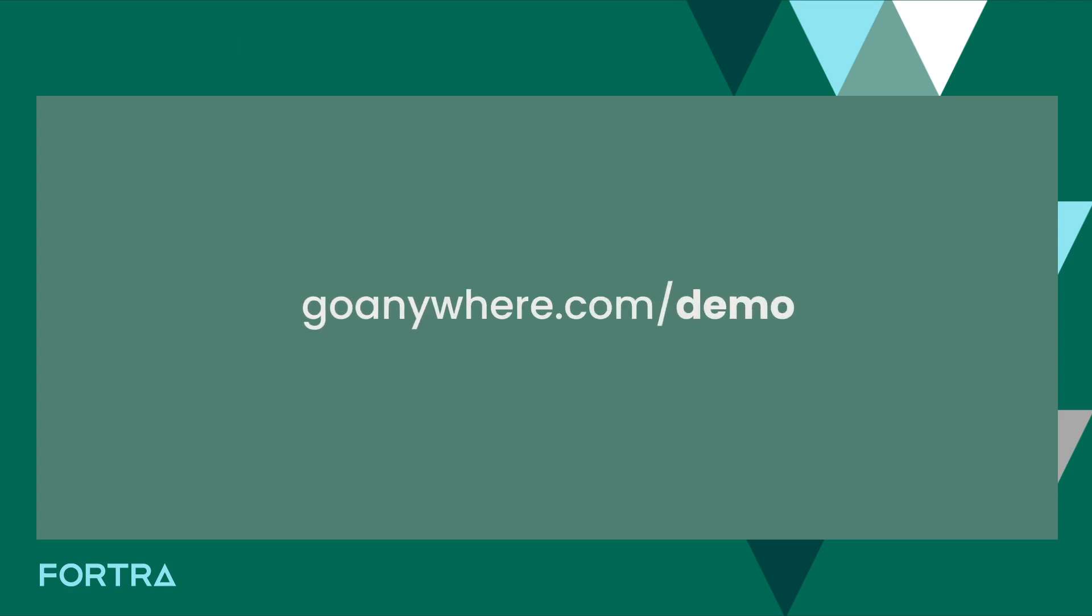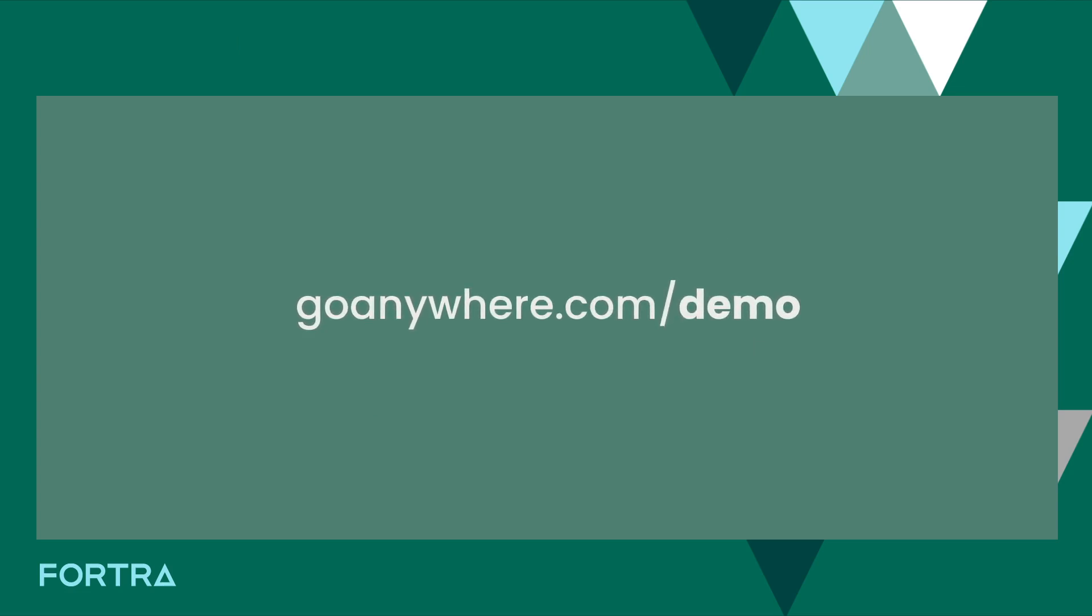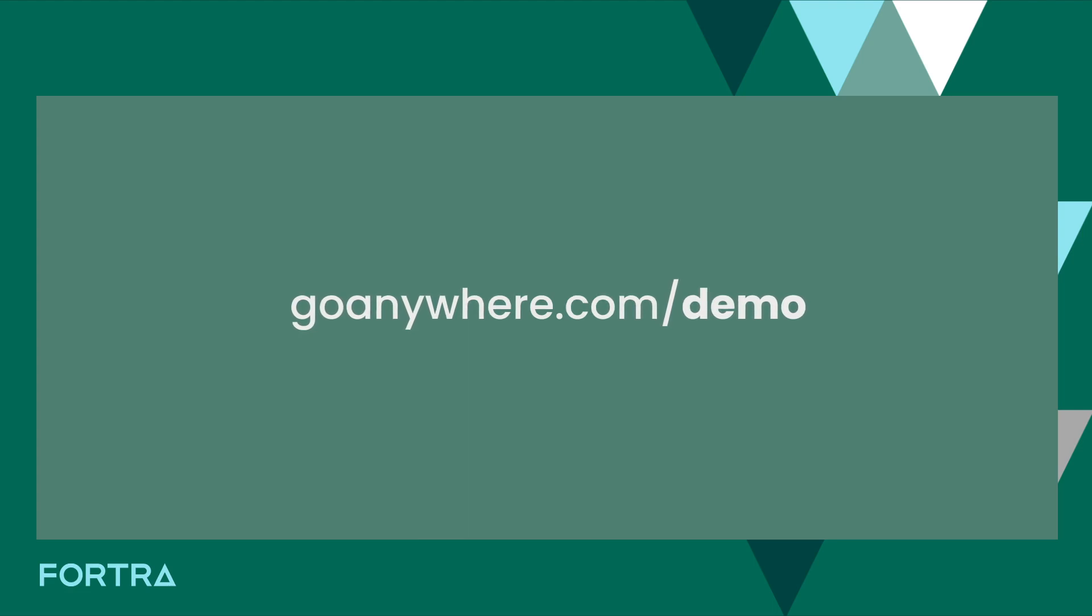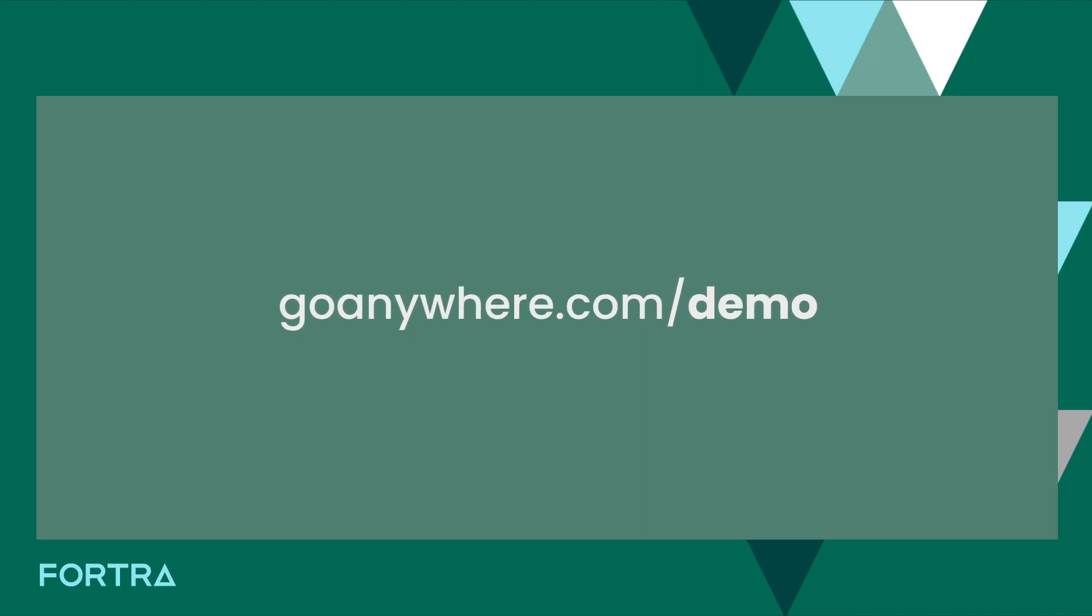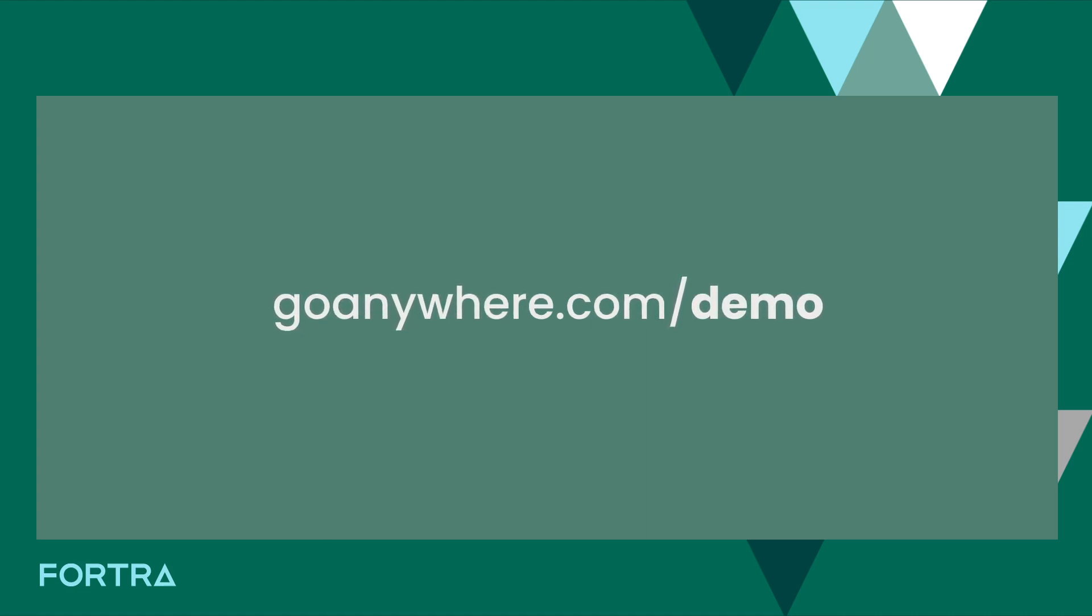Schedule a customized 15, 30, or 60-minute demo based on your organization's requirements at GoAnywhere.com/demo. Get an in-depth look at how Go Anywhere MFT can help you improve, secure, and centralize your file transfers today.